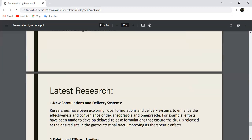The next area of recent research covers new formulations and drug delivery systems. Researchers have been exploring new formulations and delivery systems to enhance the effectiveness of Esomeprazole and Omeprazole. For example, efforts have been made to develop delayed-release formulations that ensure the drug is released at the desired site.